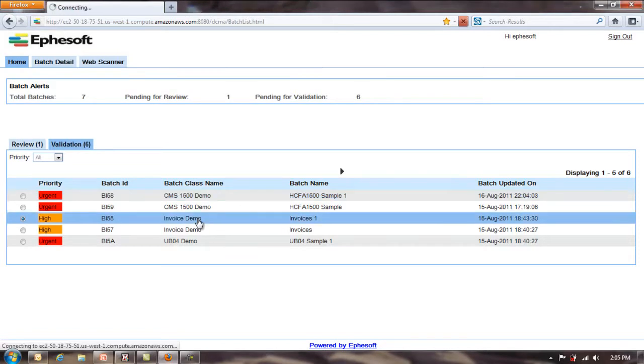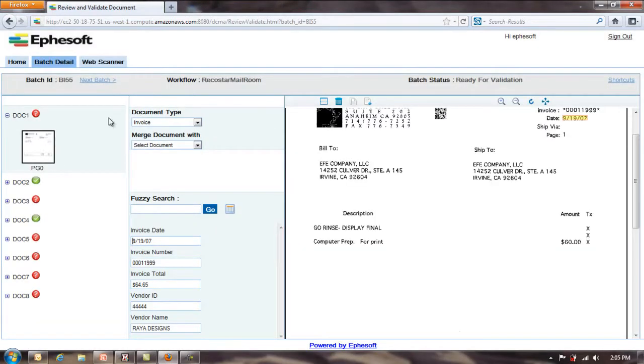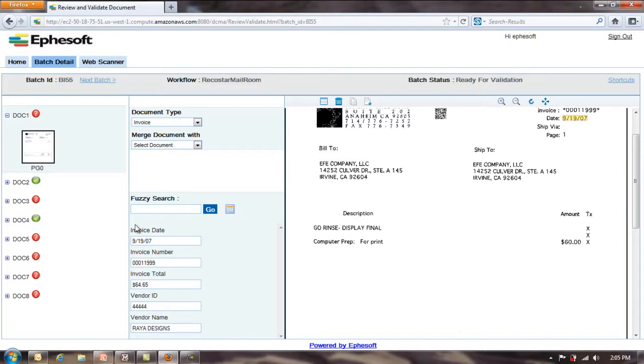So on invoice demo, I'll click this one. This is a layout of the screen. On the left, I have the documents in thumbnail representation so I can see those. In the middle, I have the document types plus the data that was extracted. And on the right, I have an actual blowup of the image.